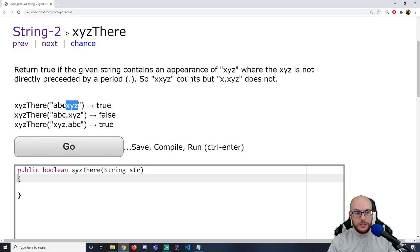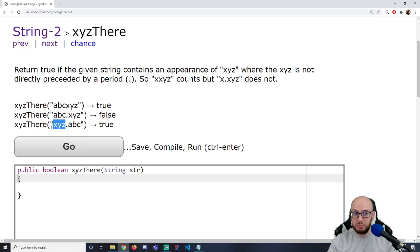So here we have XYZ — the character in front of it is a C, that's good. We have XYZ — the character in front of it is a period, that's bad. We have XYZ and there is no character in front of it, so that's good.